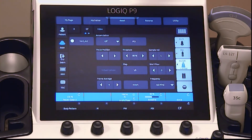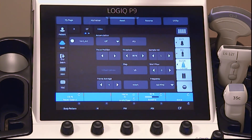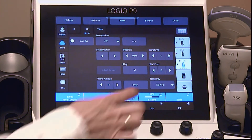The frequency changes the color parameters to enhance flow in different depths. Use lower color frequency for deeper vessels. Increase color frequency for superficial vessels. The range is dependent on probe and on model.